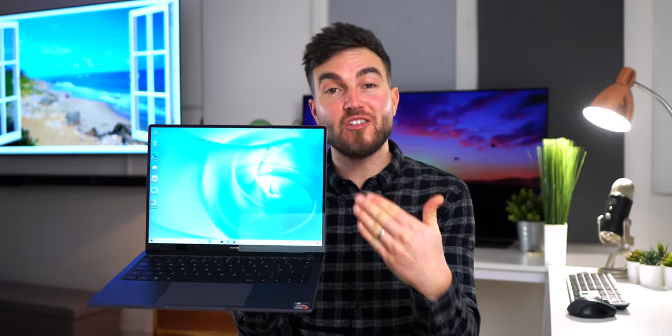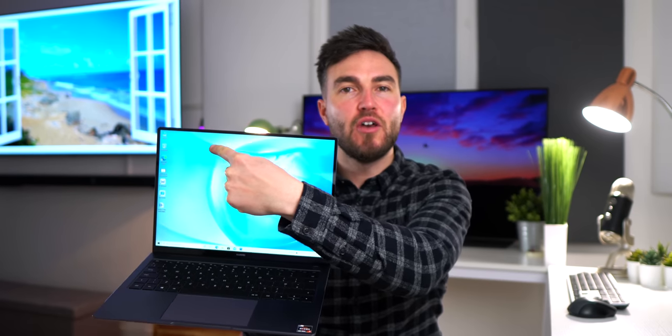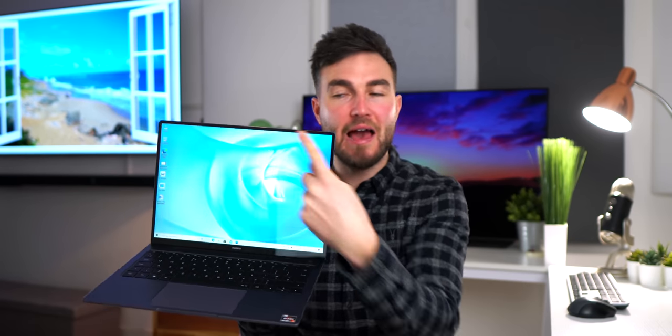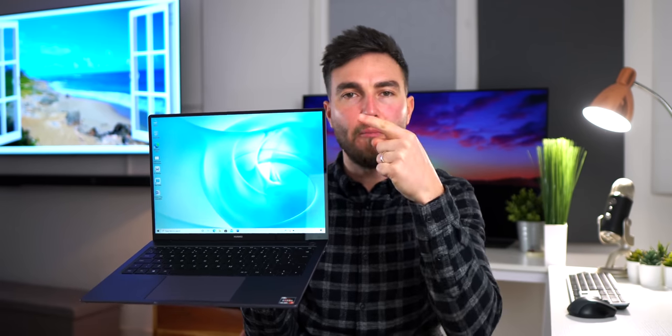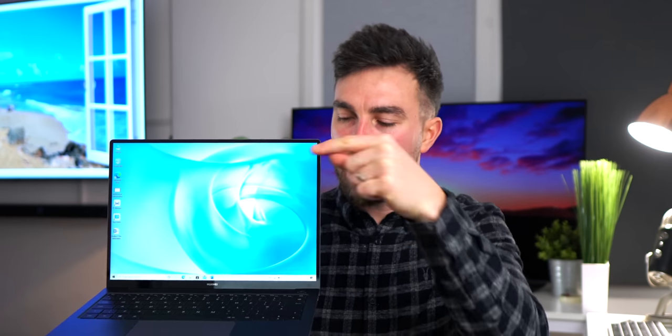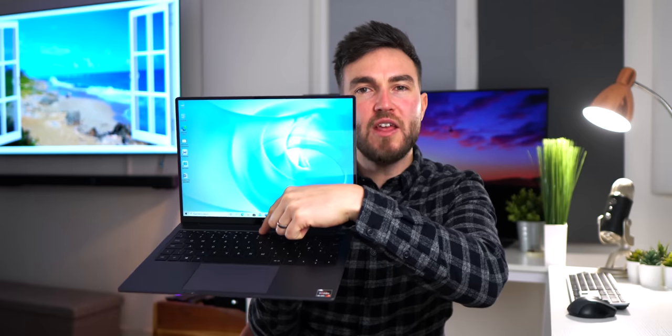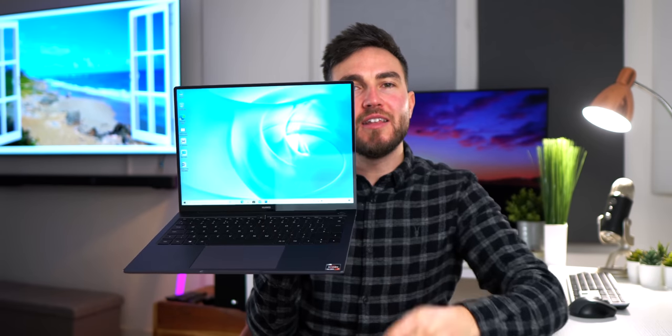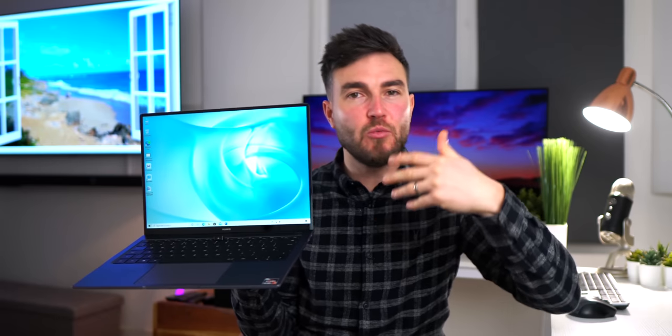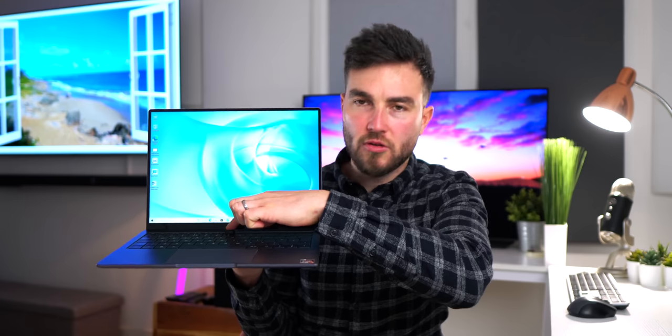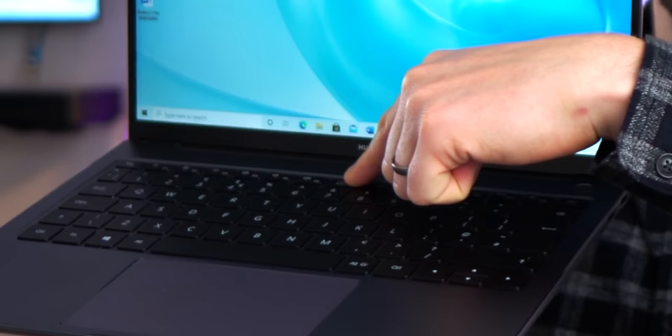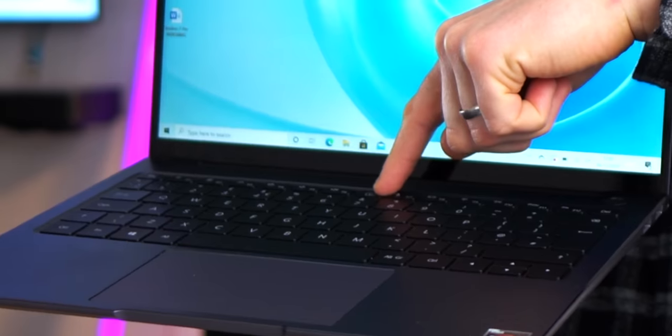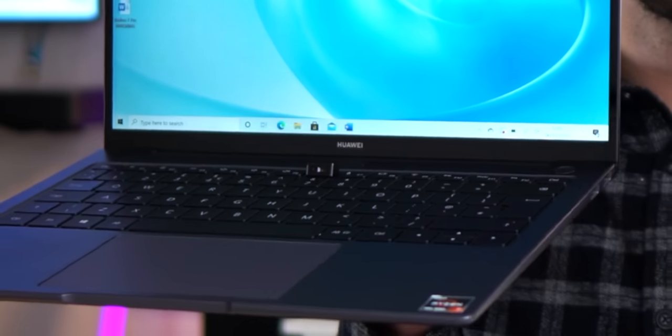Now this edge-to-edge display is possible because we have no webcam at the top so we can have a really small top bezel so what Huawei have done they've decided to implement the webcam into the actual keyboard with a nifty little button down here. We've seen it with a few of their products so far. Just give that another go in close-up.